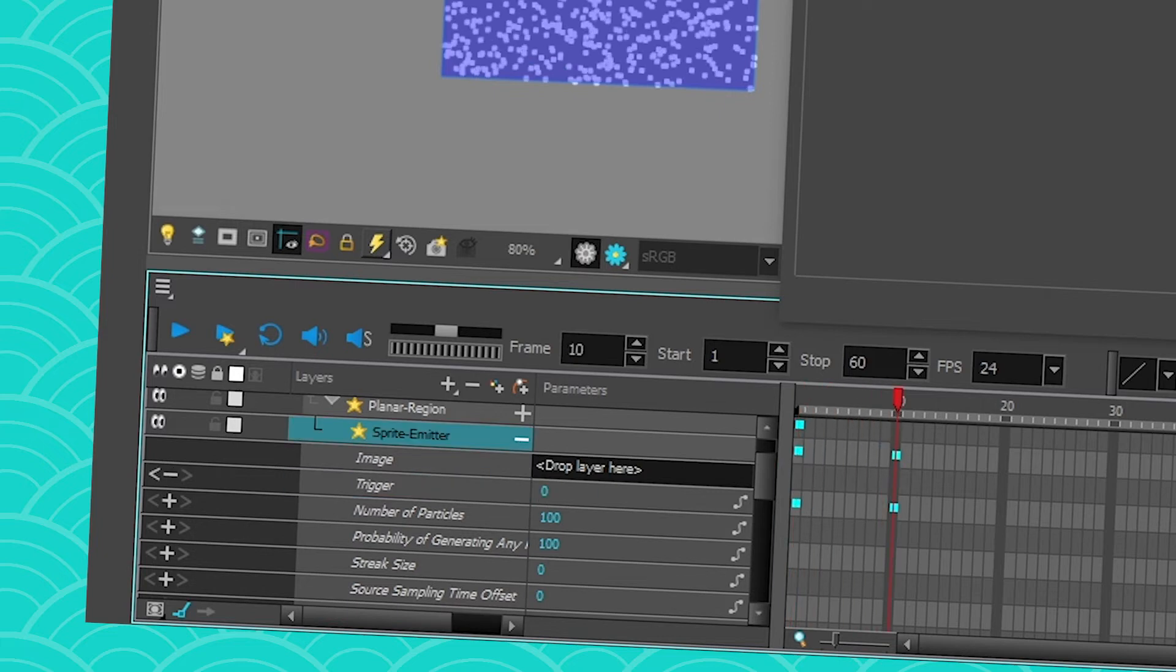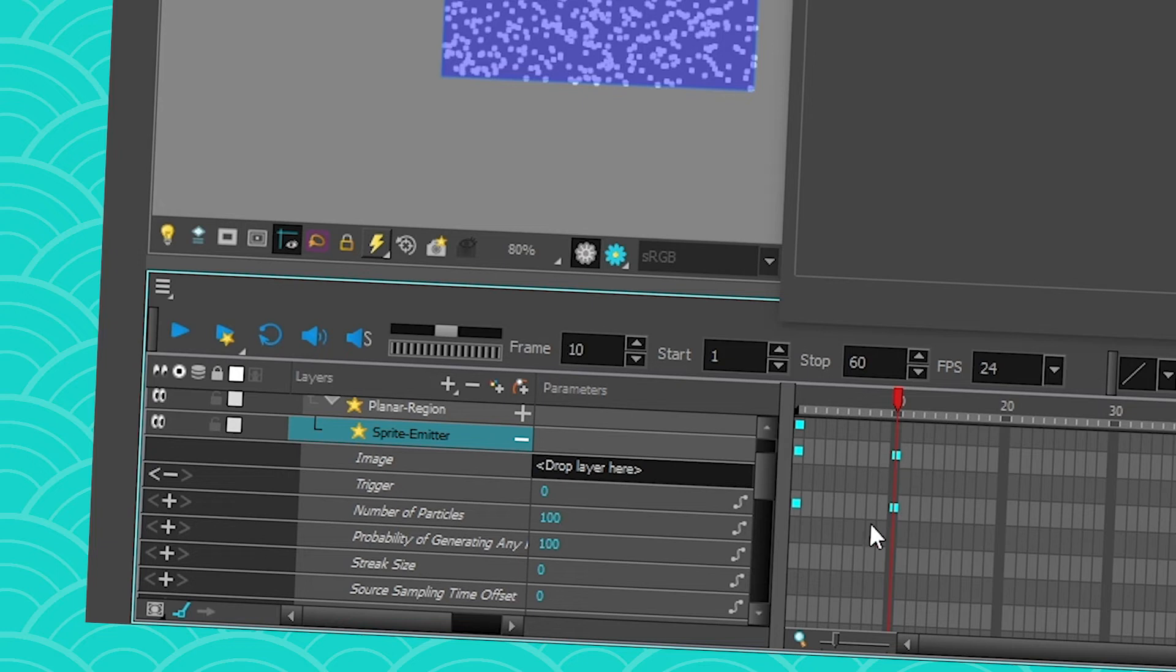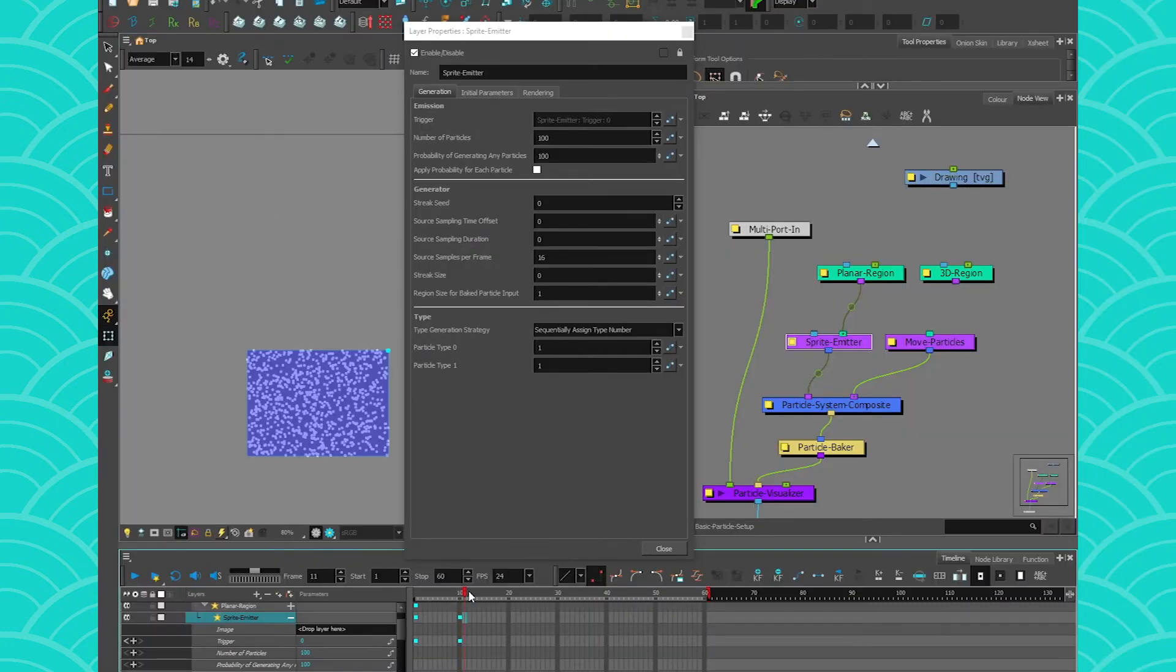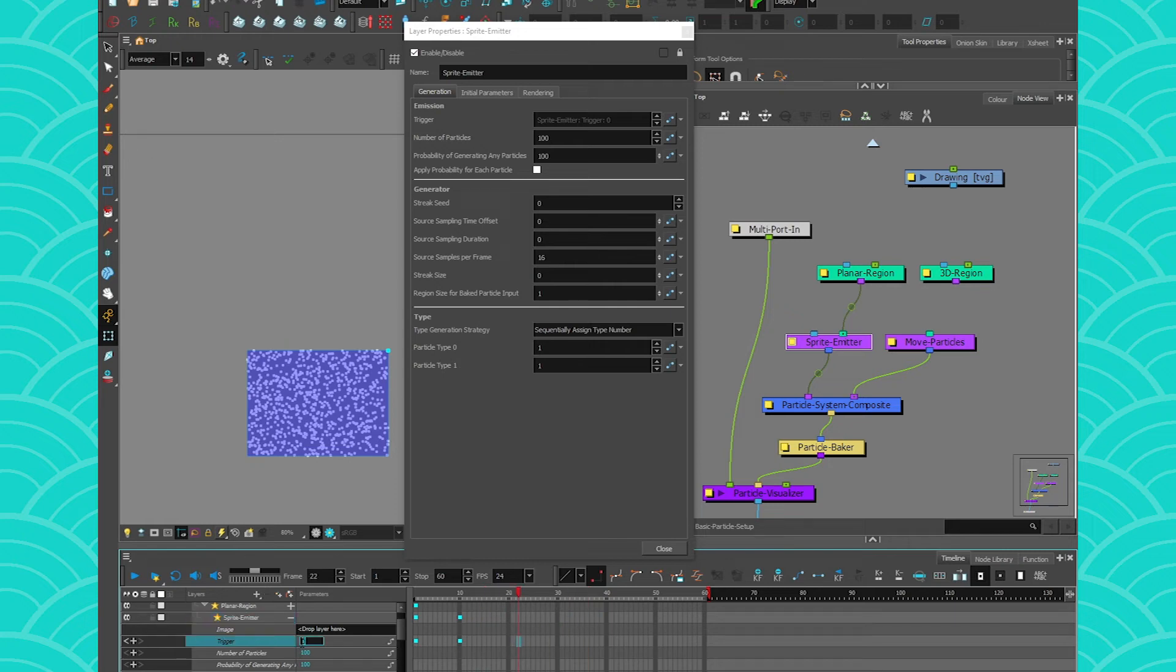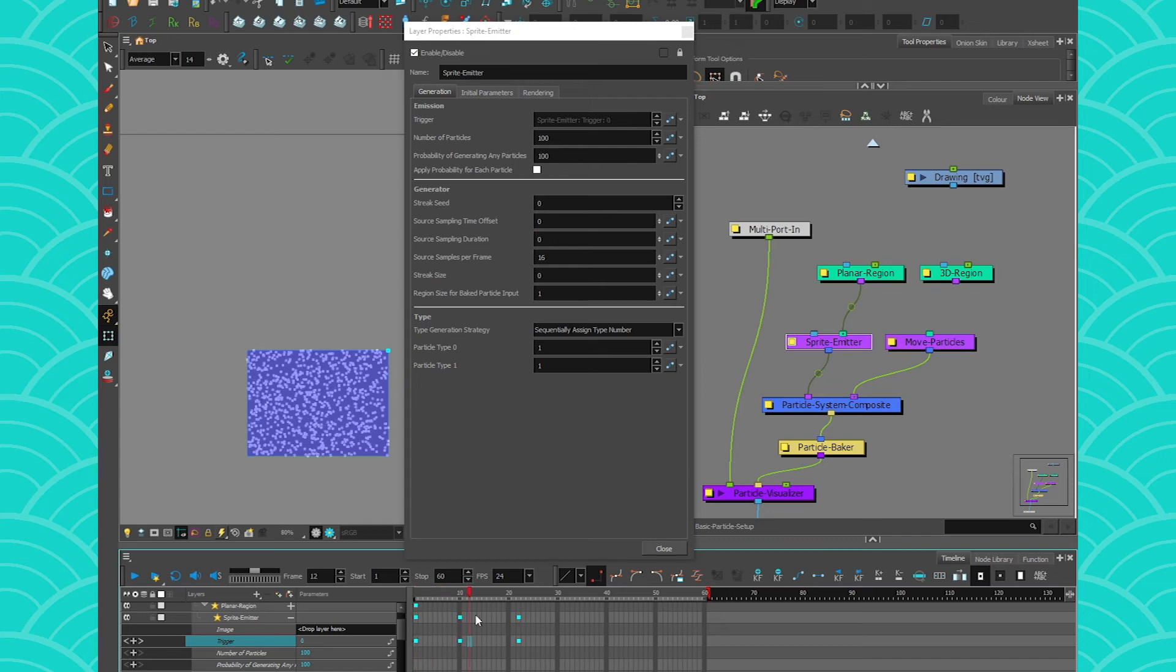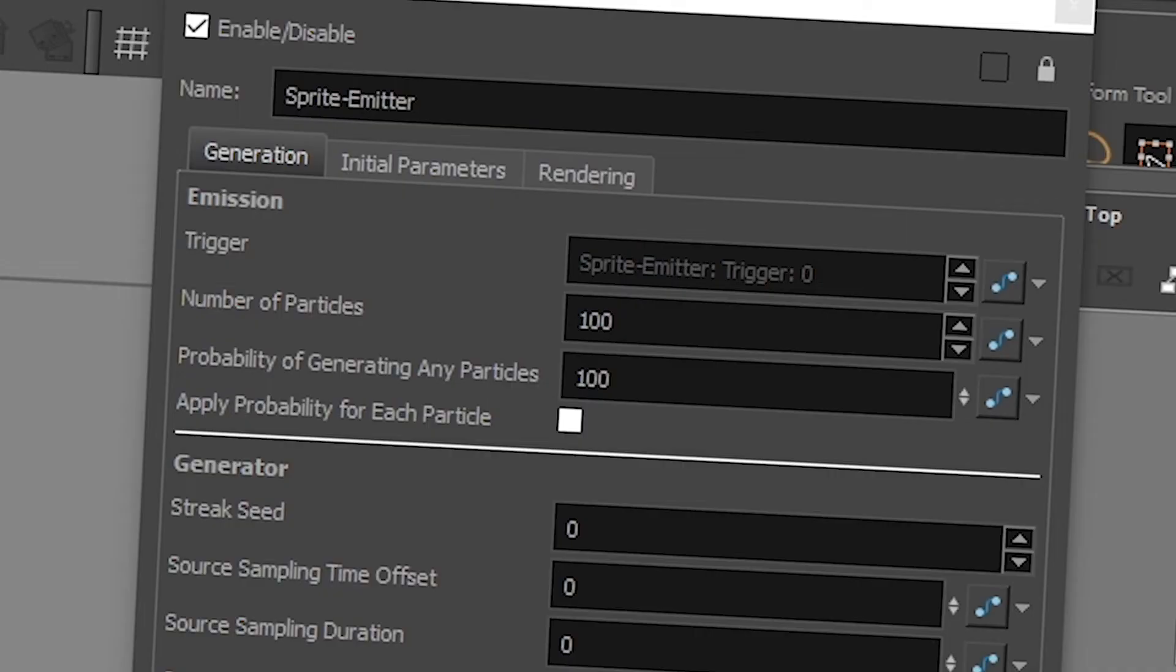And I say this because it's not to be confused with the particles being visible or not. This is about creation, not visibility. Because even though my trigger is set to 0, my particles are still there. They're just not being created anymore. And if I go here and I press 1, now they're gonna start to be generated again. So it's not about visibility, it's about creation. Very important.